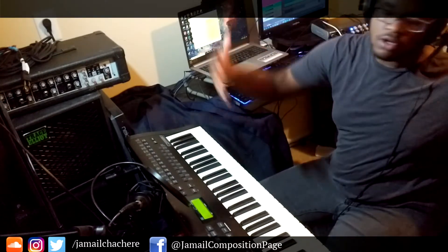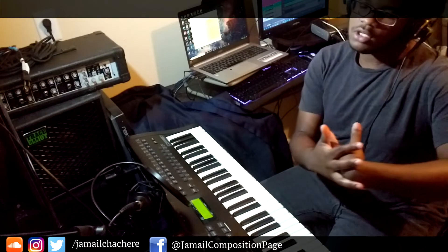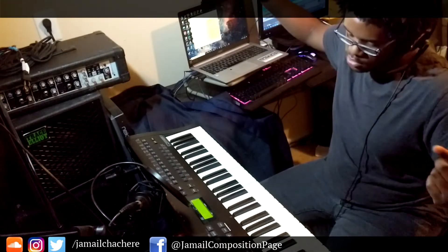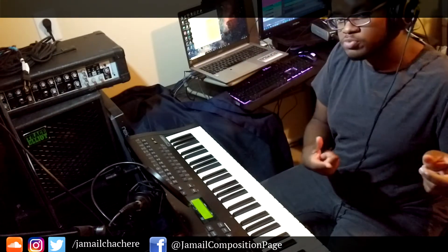And then we put all those together and we get the full track that sounds like what you've heard before.